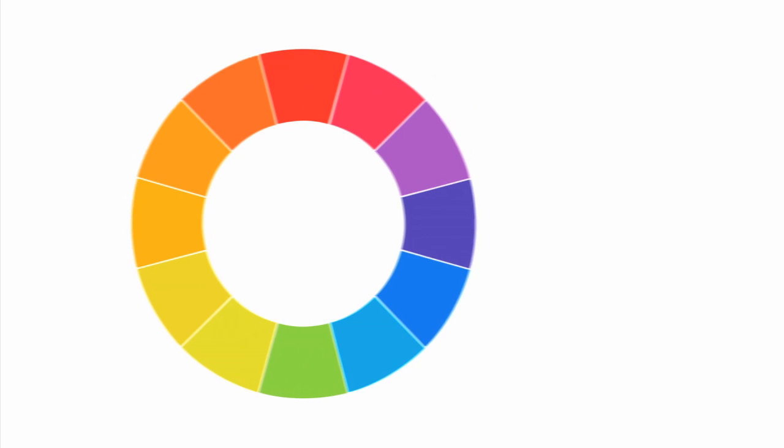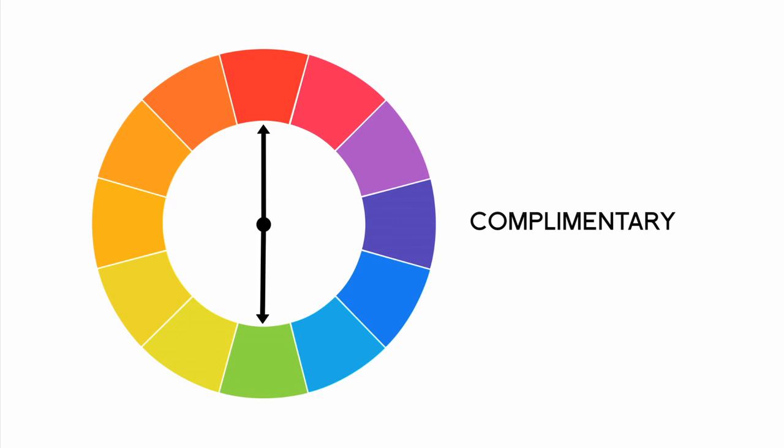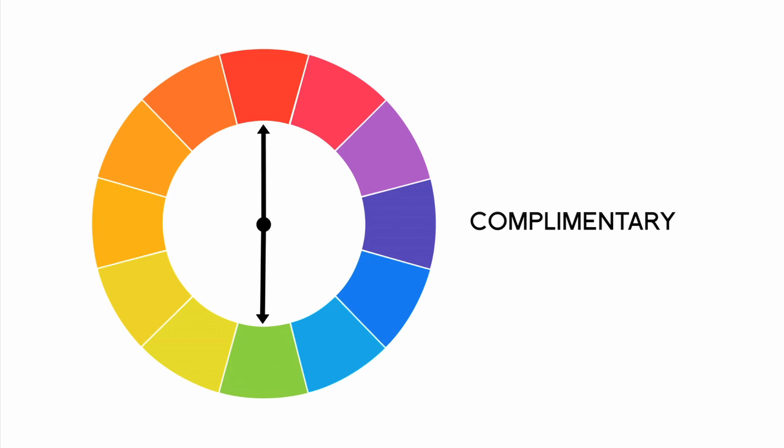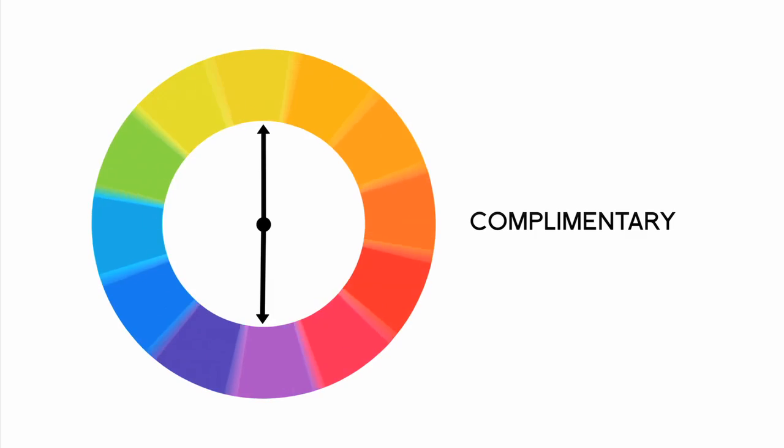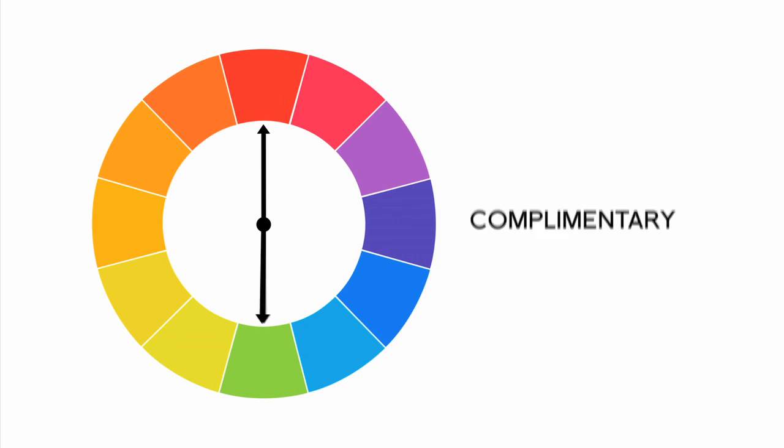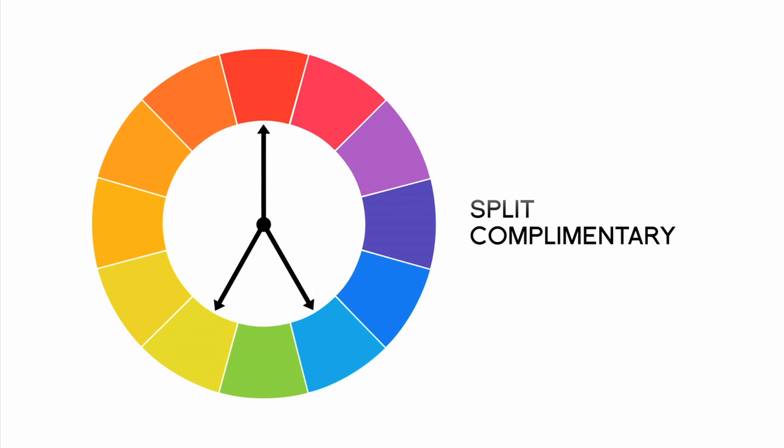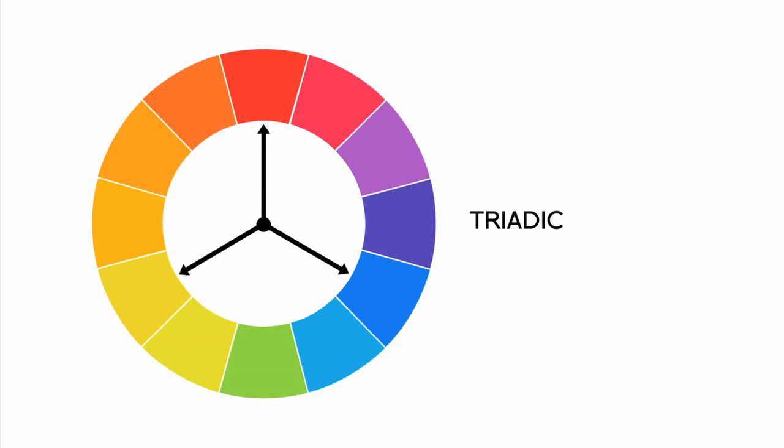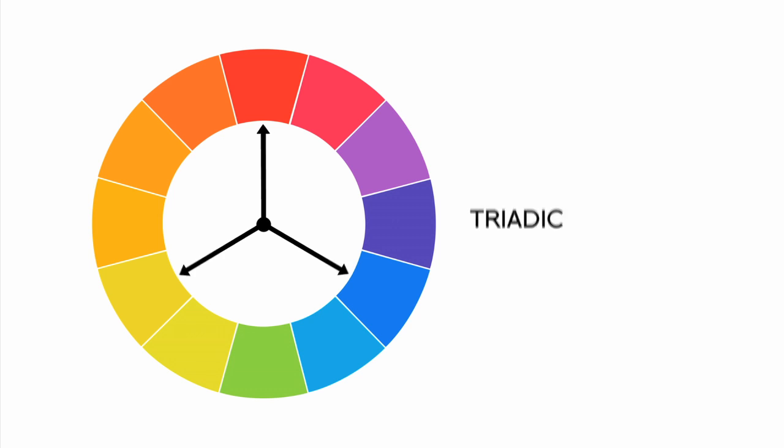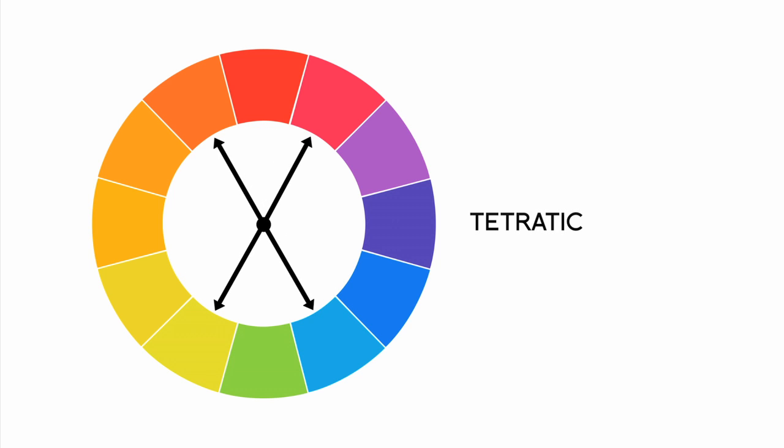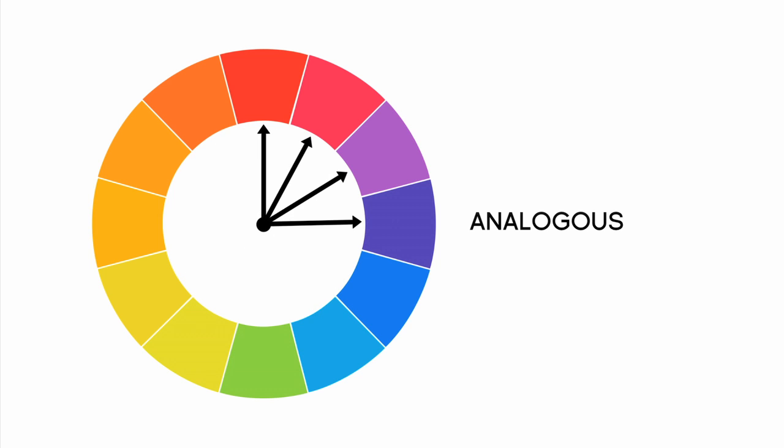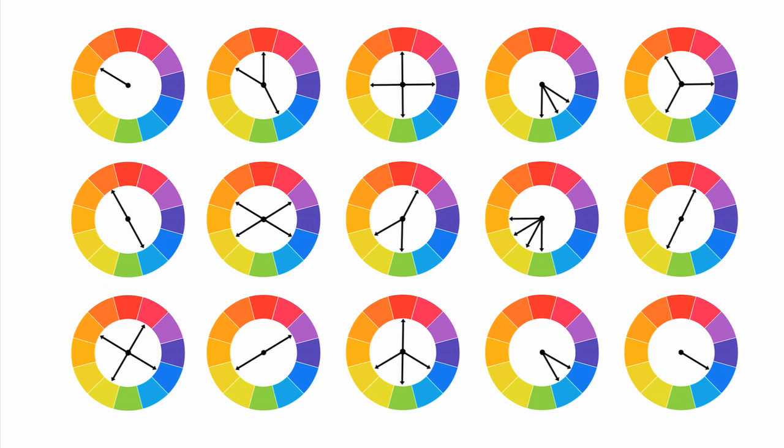At its most basic, we have complementary, which are colors that appear opposite each other on the color wheel. Bringing in more colors, we have ones such as split complementary, triadic, tetradic, analogous, and so forth. So yes, you can actually prove how and which colors go together.